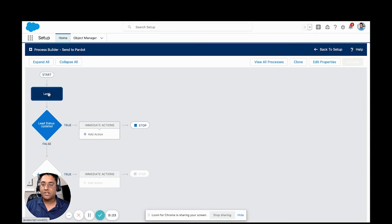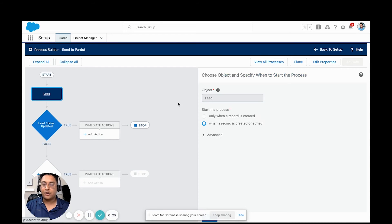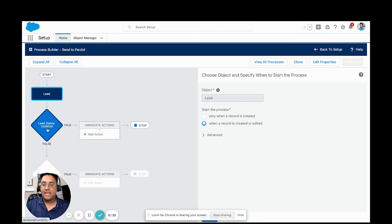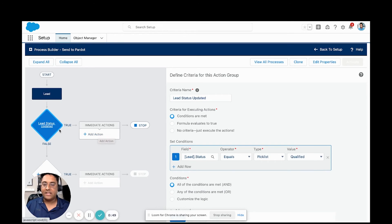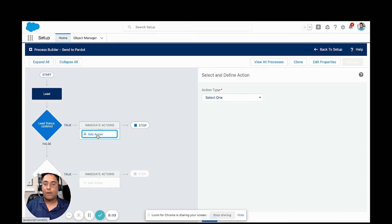We've already started a process builder here. The trigger is going to be on a lead when a new lead record is created or edited. In this example, we're going to do the lead status is updated. So when the lead status equals qualified, we want to call our webhook.